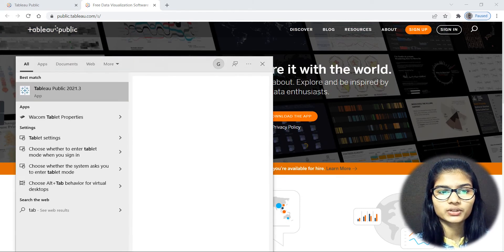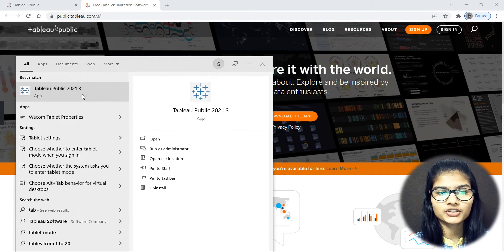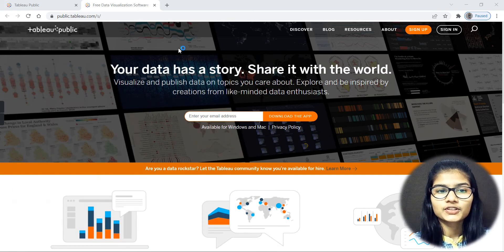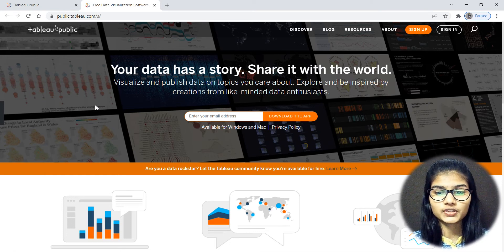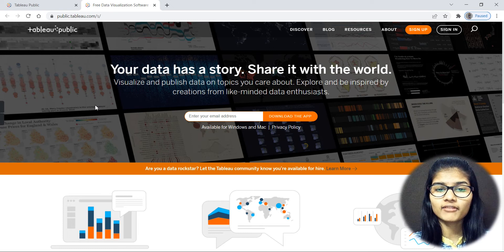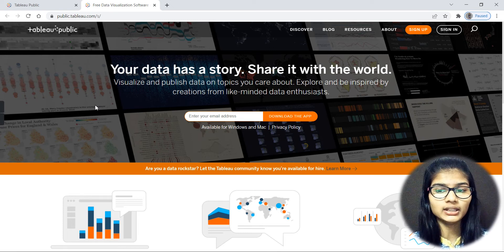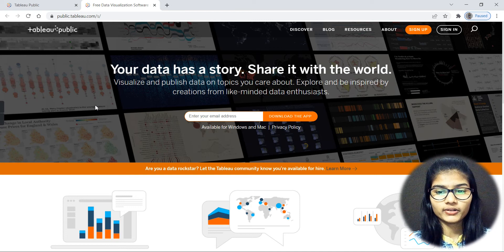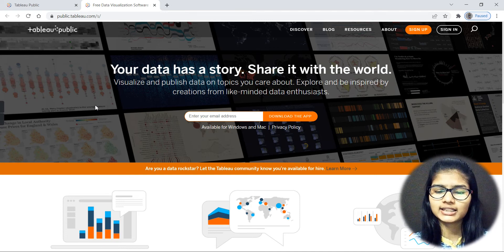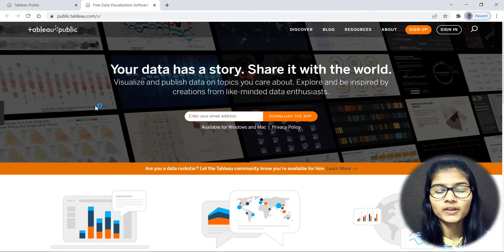On my device I already have Tableau installed, so I'll simply open that. This particular Tableau is available on Windows as well as Mac, so whatever you prefer — Windows or Mac — you can go ahead with either one, no worries.